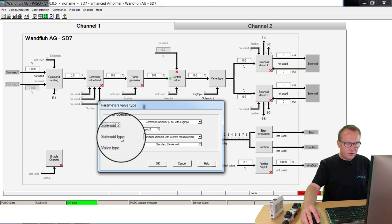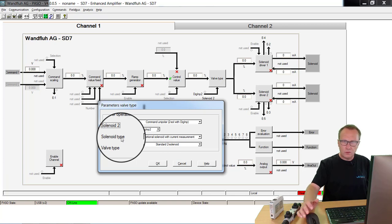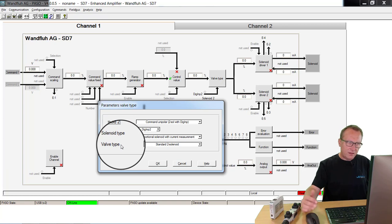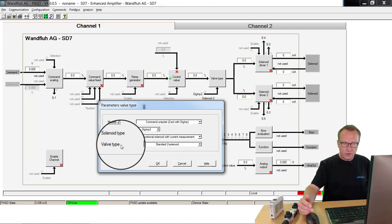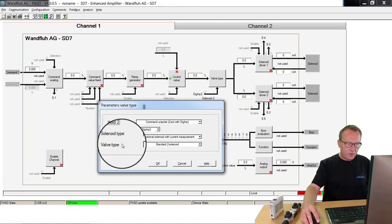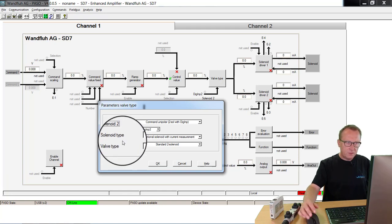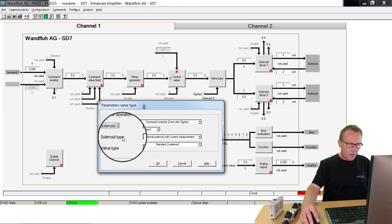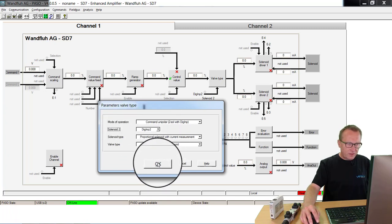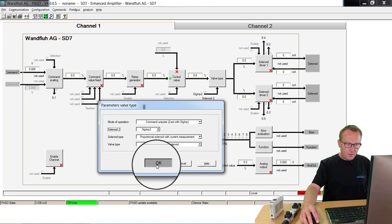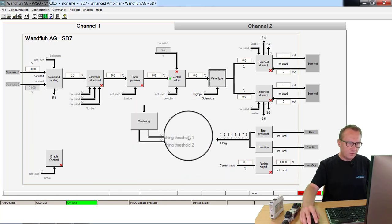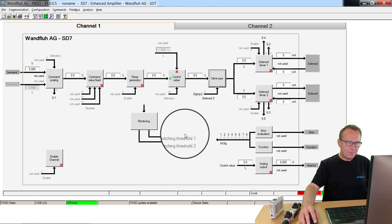The two other parameters we leave on default value. With the solenoid type, you can switch on or off the current measuring. With the valve type, you can select if you are working with a special 4/3-way proportional valve. Because on our demo application everything is standard, we leave this on the default values. If everything is correct, I click to the OK button that these values really will also start on the electronic device.